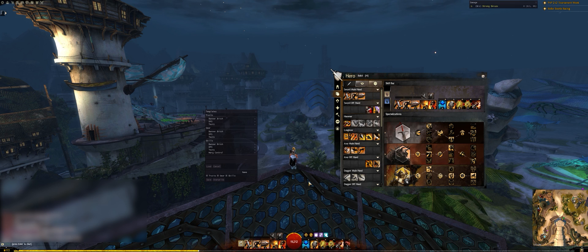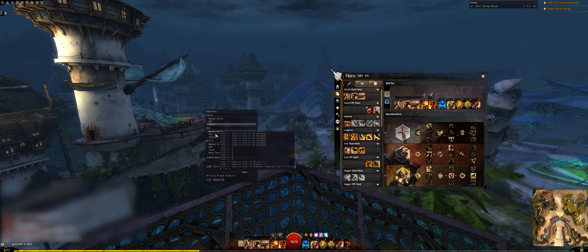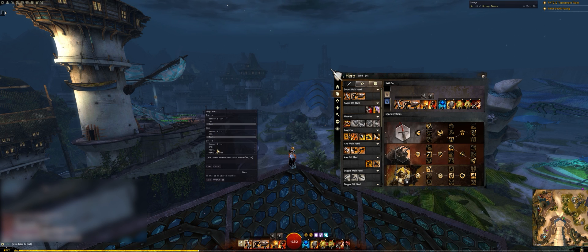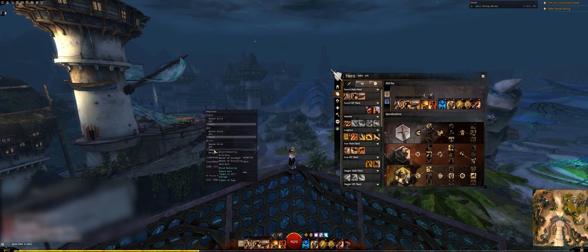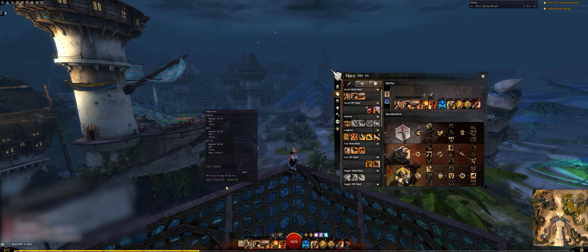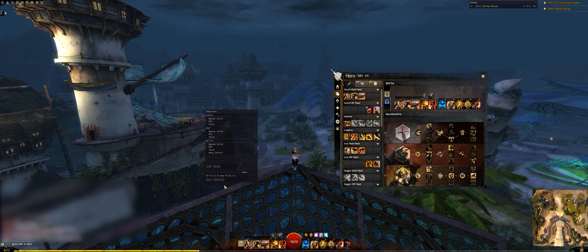If you ever need to update or change a template, simply select it as if you were going to load it, but this time click Overwrite. The old template will be overwritten with whatever your current character has.